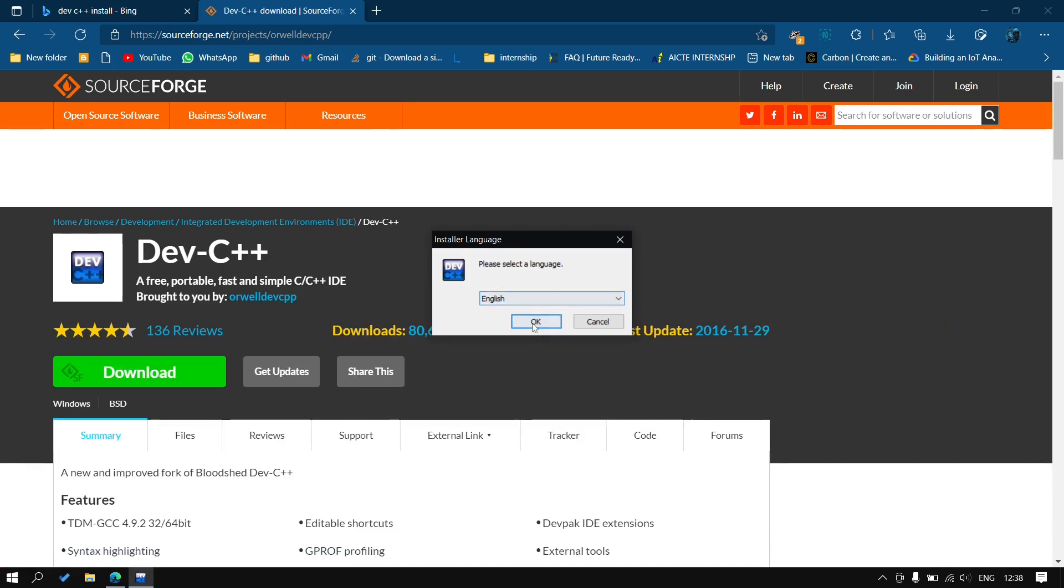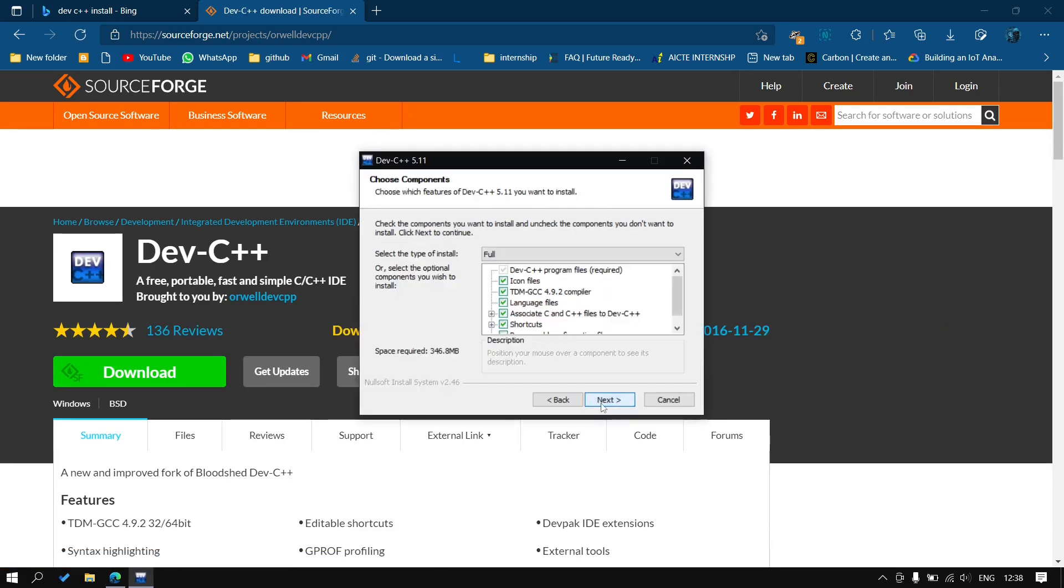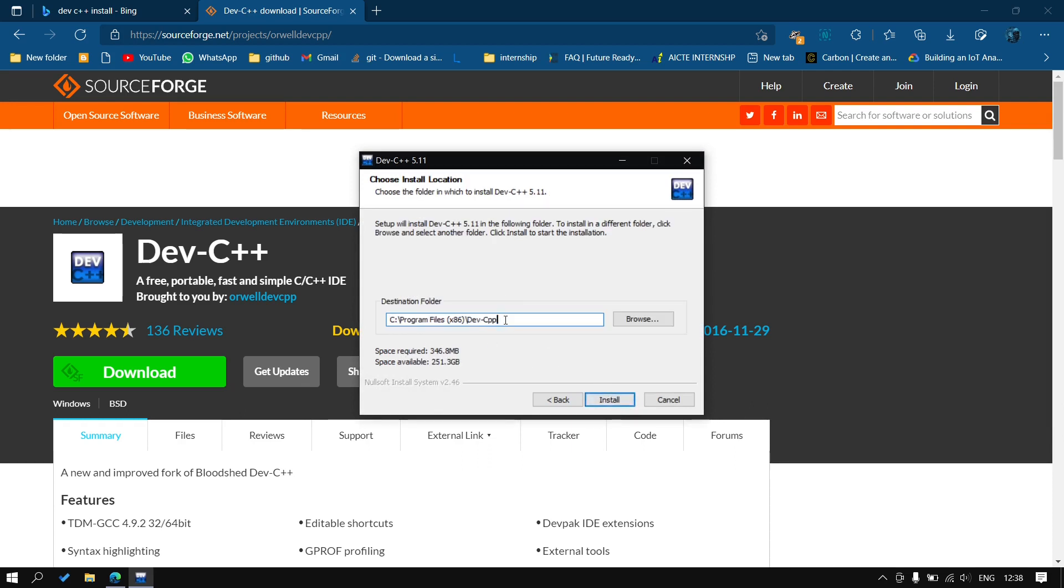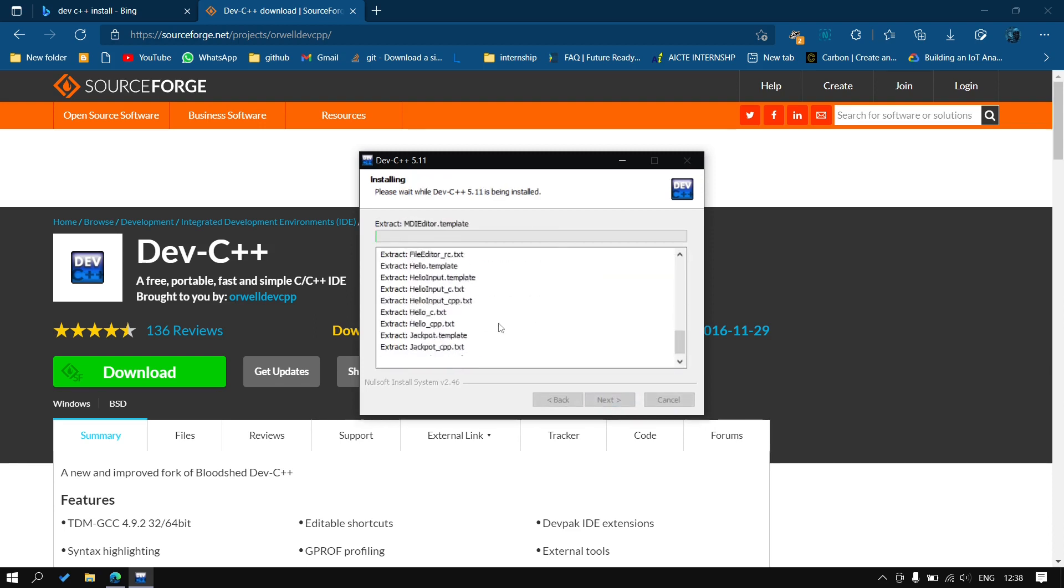You will click on OK, I agree, next. And you don't have to set up any path because by default it will select the path in your system. You can click on install and it will start installing in your system.